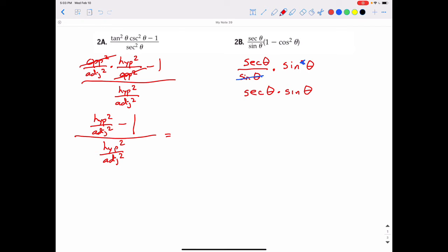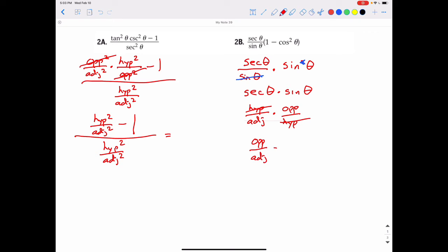The formula for secant theta is hypotenuse over adjacent, and the formula for sine theta is opposite over hypotenuse. The hypotenuses cancel each other out, leaving opposite over adjacent — and opposite over adjacent is the formula for tangent. So this simplifies to just tangent theta.